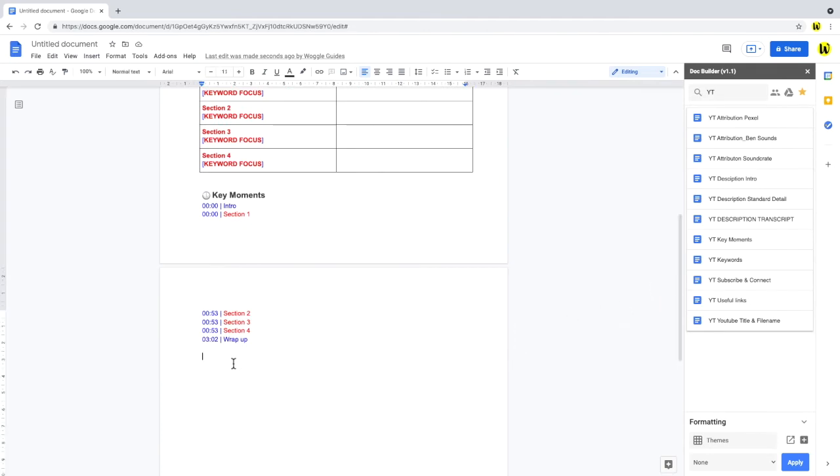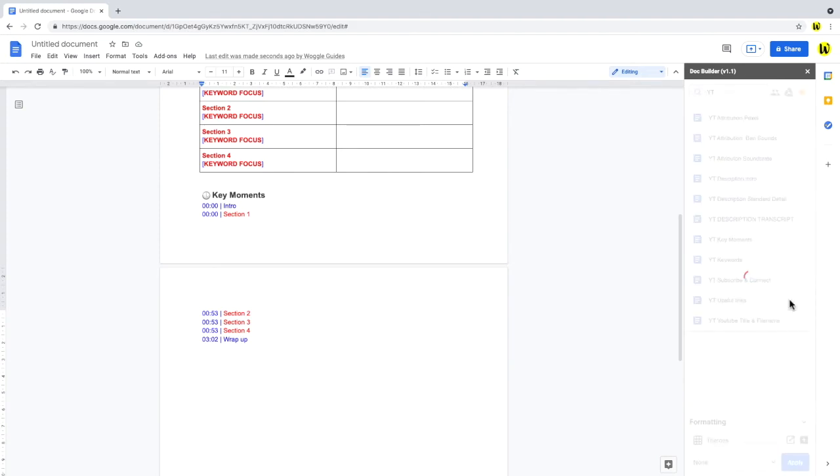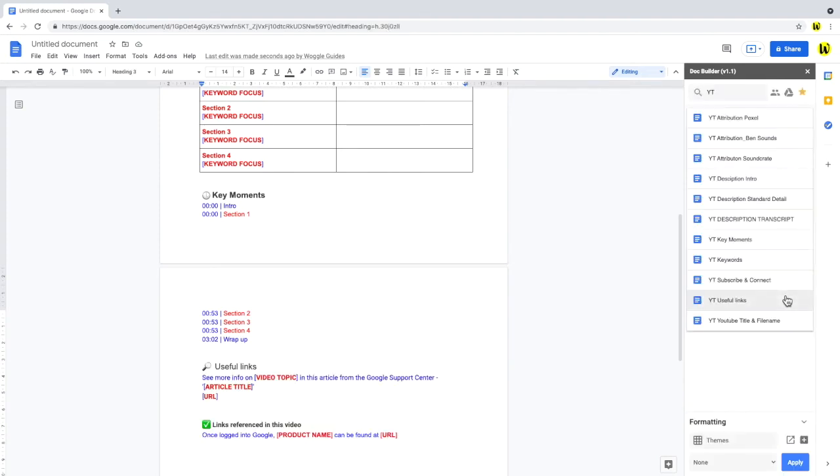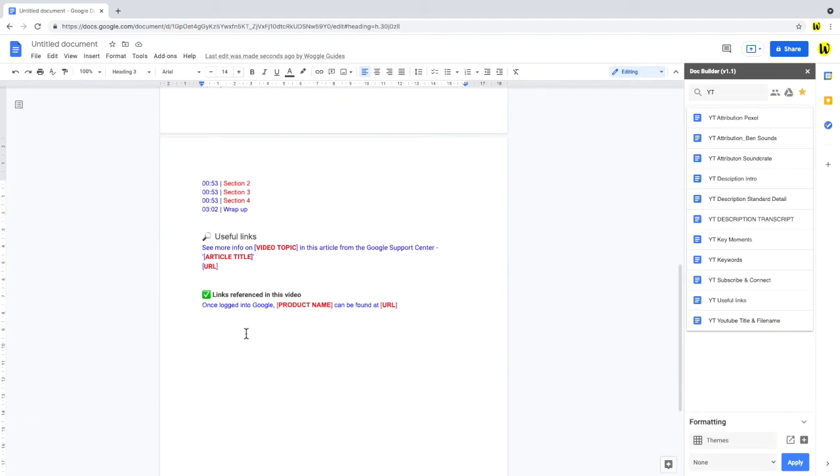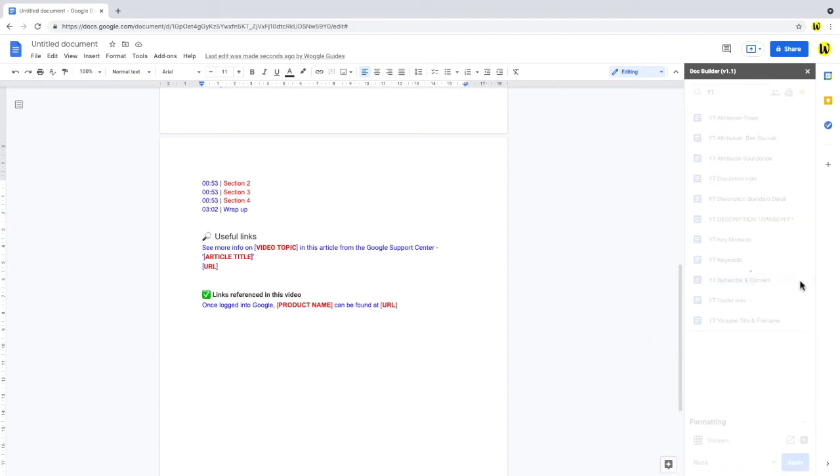Building on that, I also want to add some sections to the script to detail any useful links I reference in the video. And I also want to add a prompt for viewers to subscribe to the channel, as well as all the social info for the page.